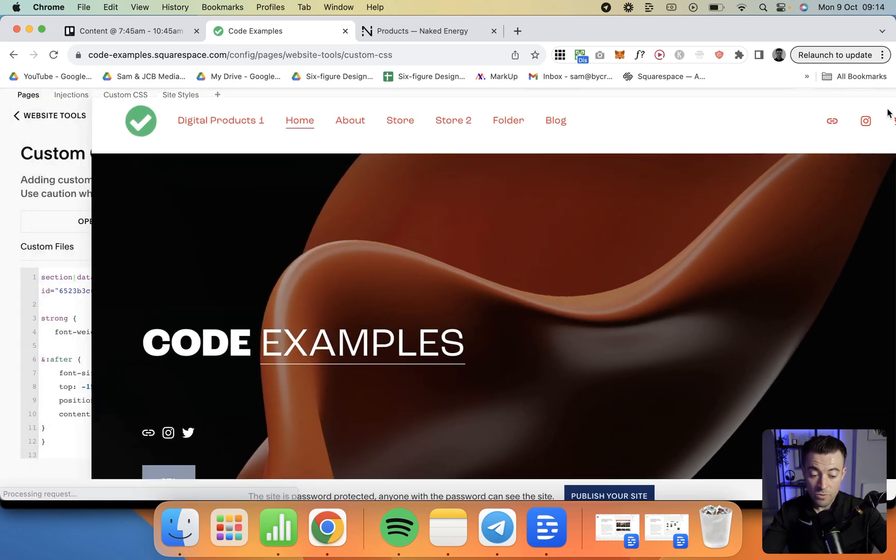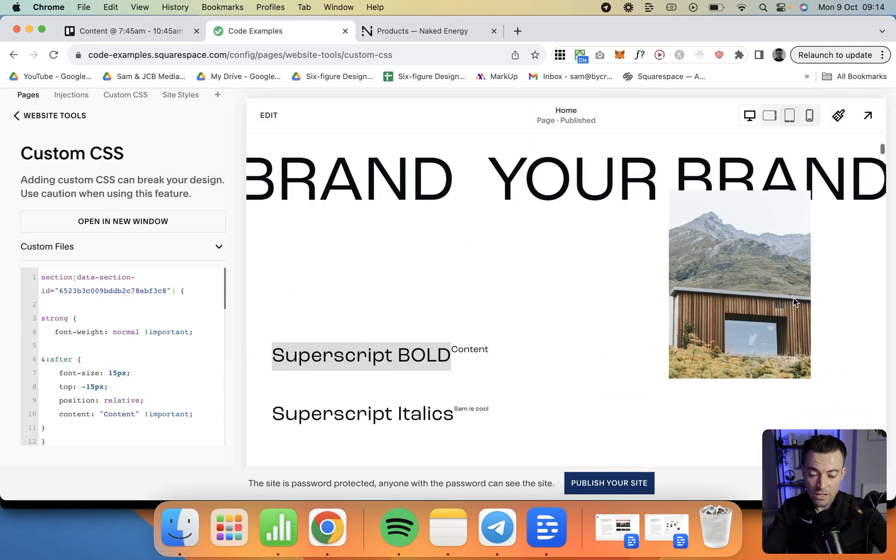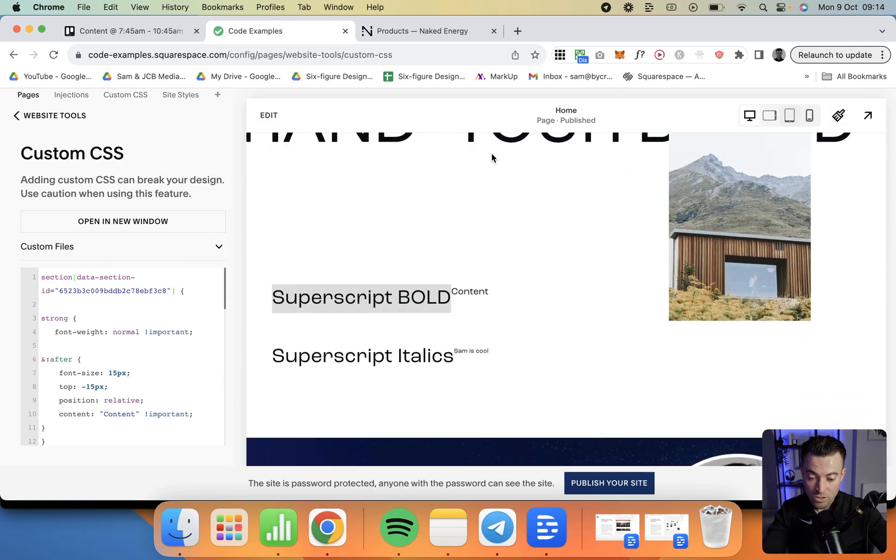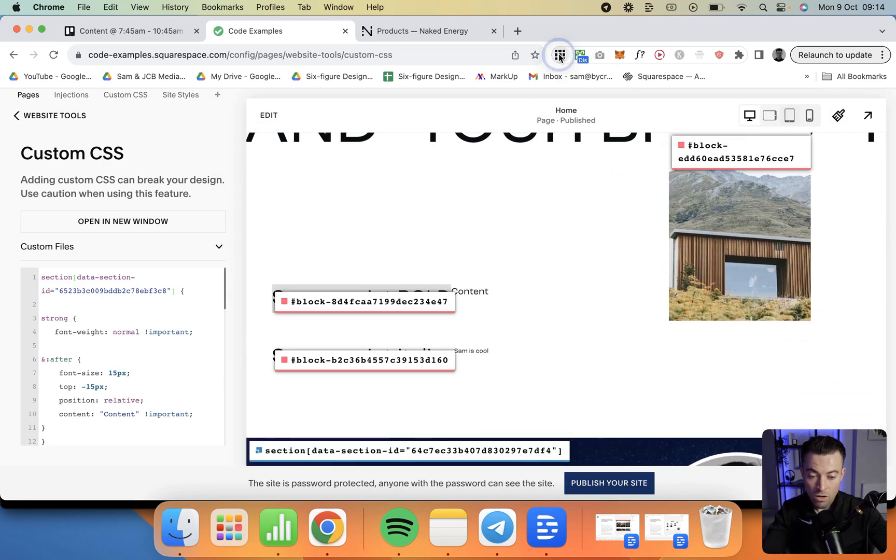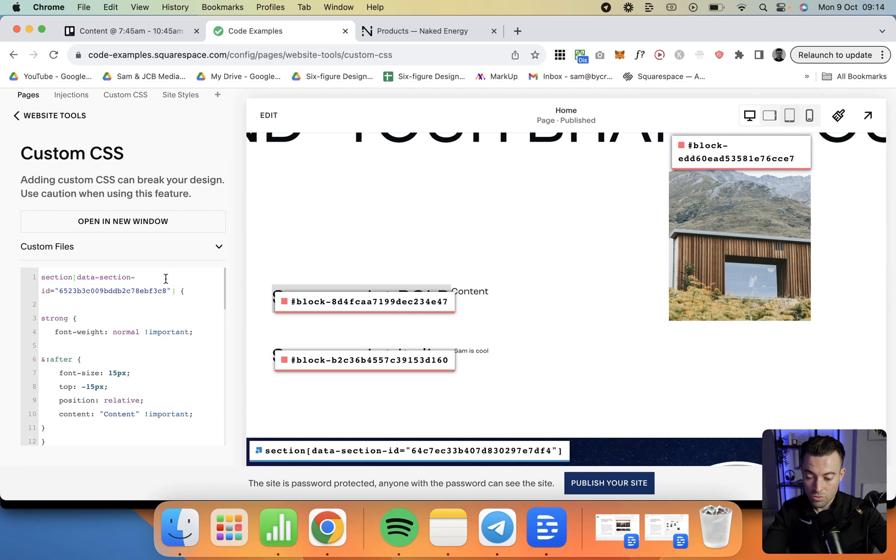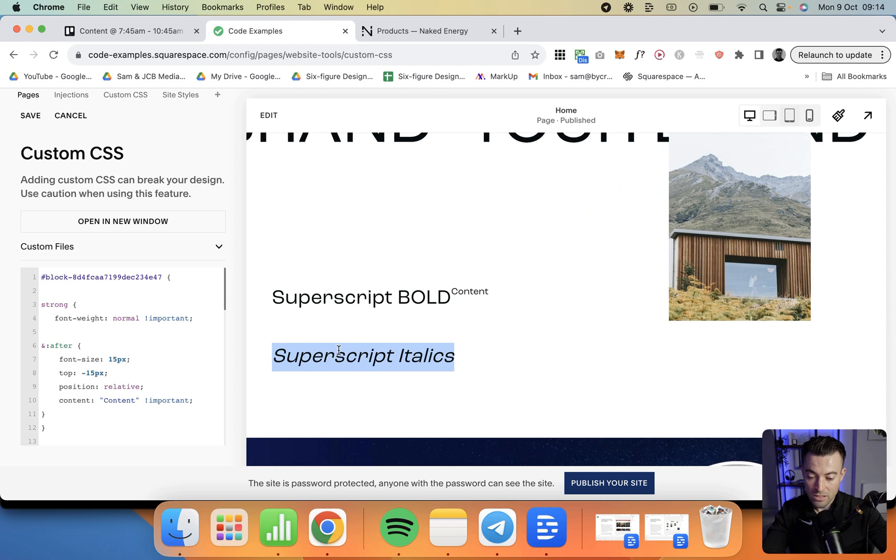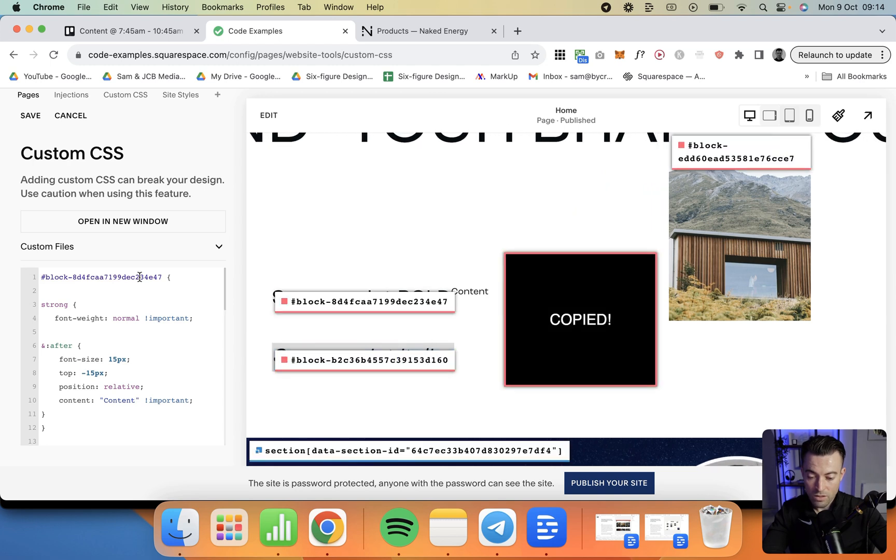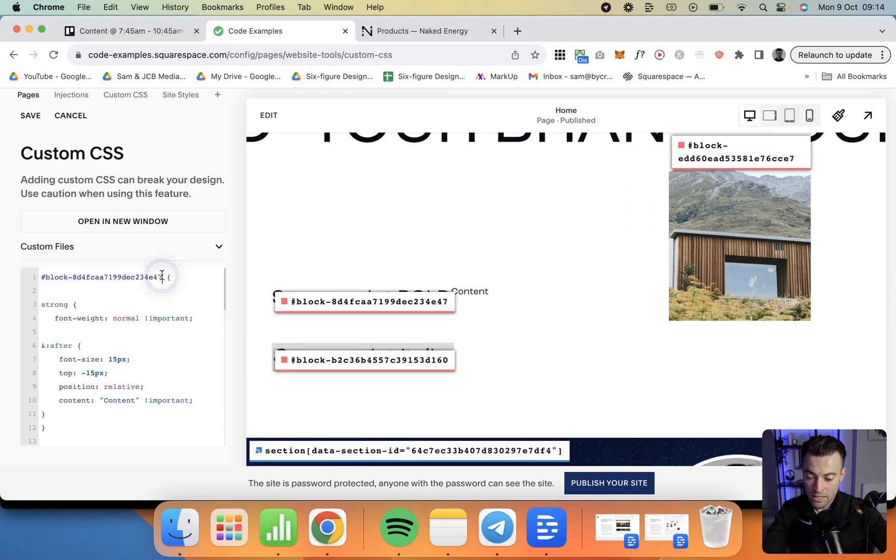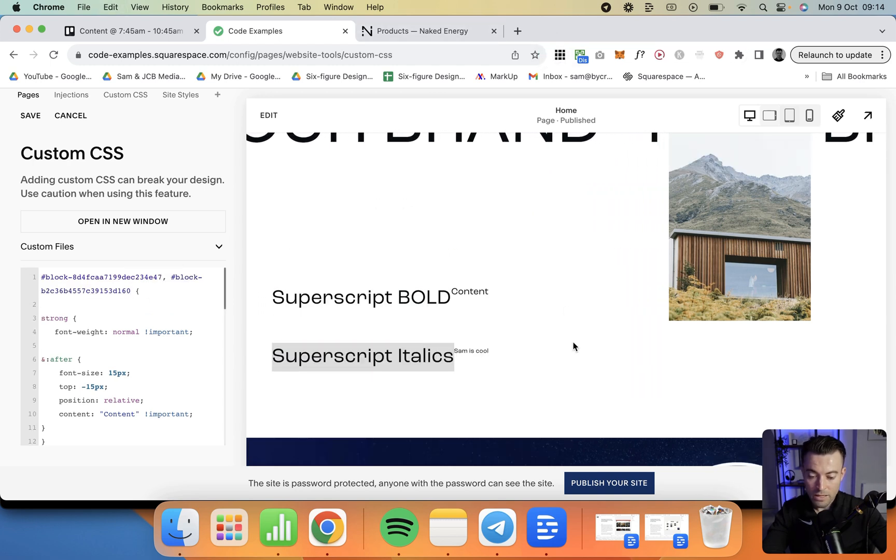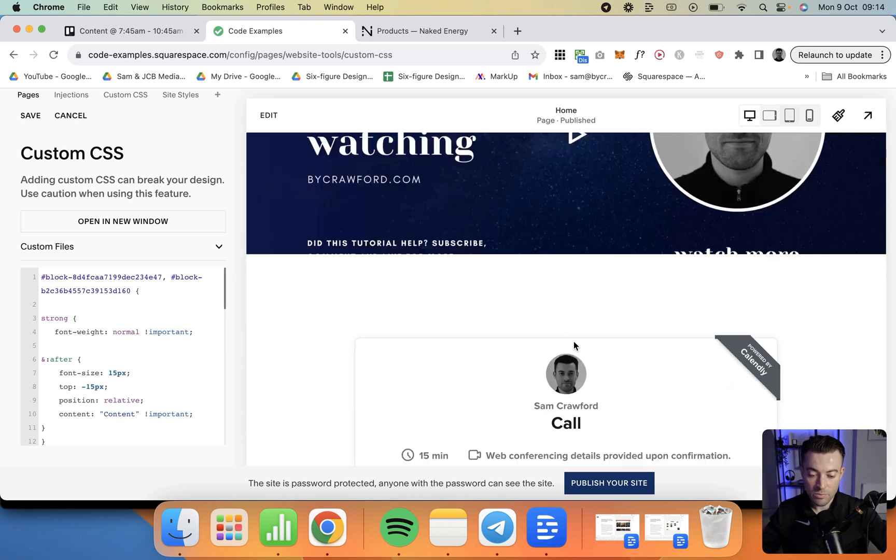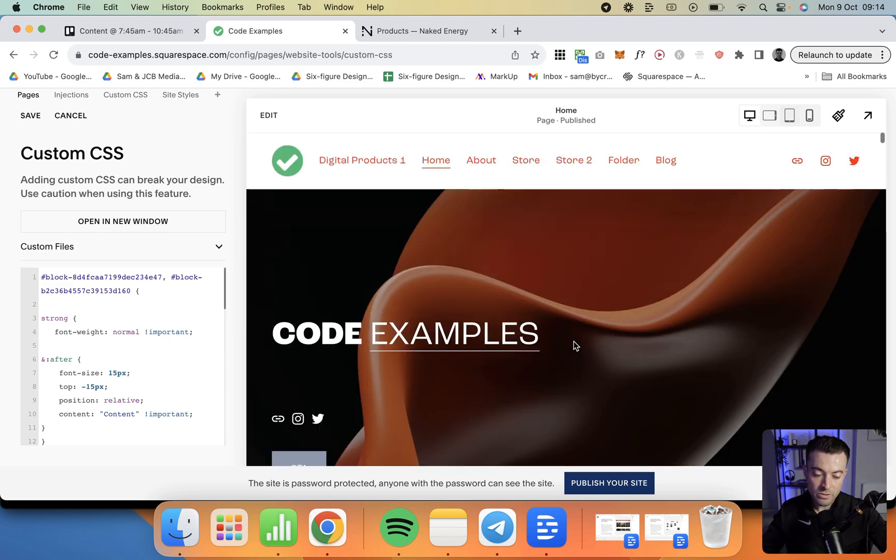If you want to go one further and just apply it to one block, you would wrap this in just that code. And then you can see it doesn't even apply to italics. If you want to include the italics, put a comma, add that block ID, and we're golden. It doesn't apply anywhere else.